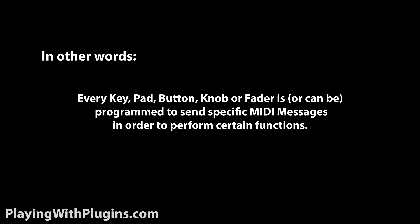To really dumb it down, when I hit this key, push this button, or turn this knob, this happens.